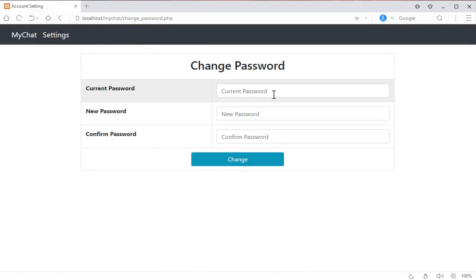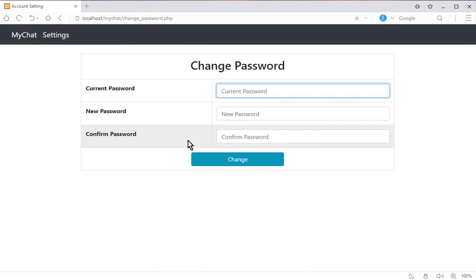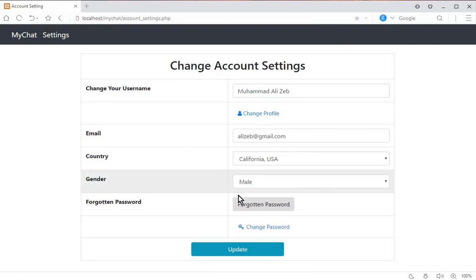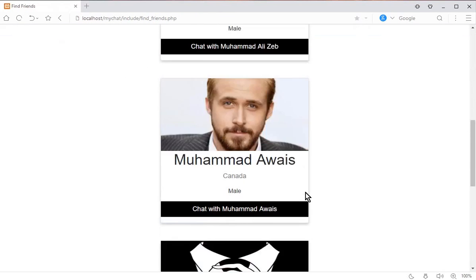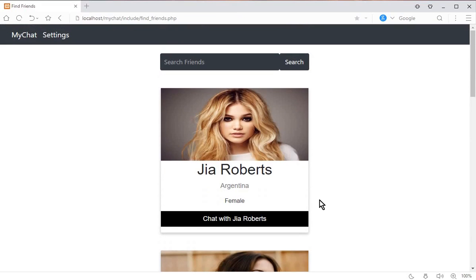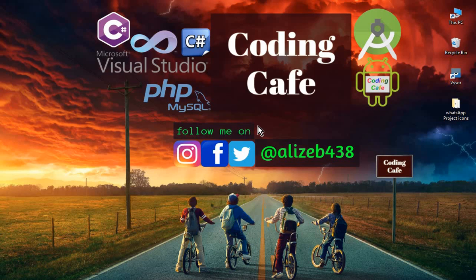You can also change your password if you remember it by providing your current password, new password, and confirm password. That's how the whole app works. In the next video, we'll start developing this chat application using PHP and MySQLi. If you like this app, please share your suggestions in the comment section below. See you in the next video!